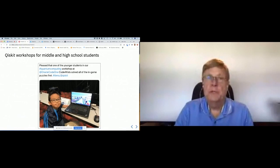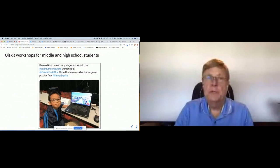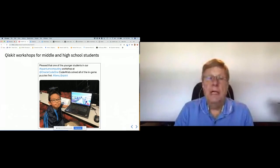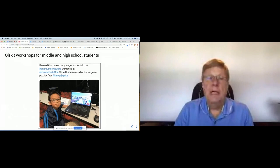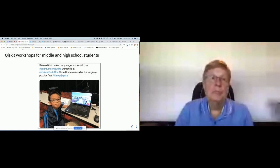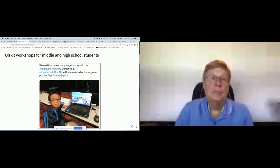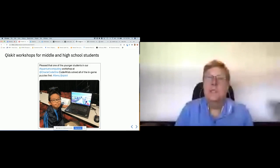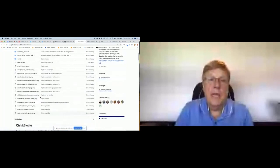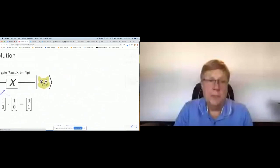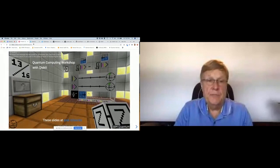The Hadamard is a 2×2 matrix modeling a one-qubit gate; the CNOT is a two-qubit gate requiring a 4×4 matrix. In the remaining time I want to show you two resources. The first is a quantum computing game I created called Qiskit Blocks, available at the URL shown at the beginning of the presentation.